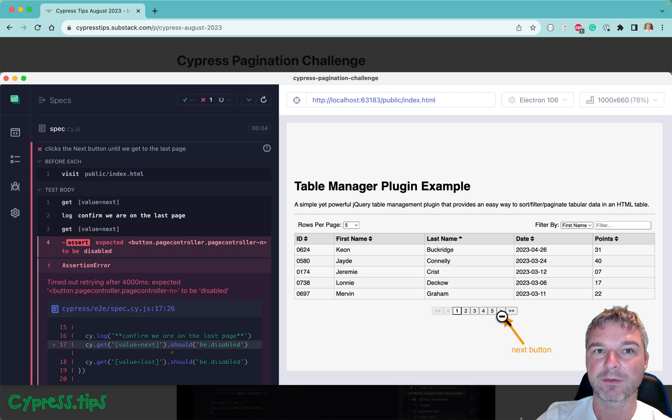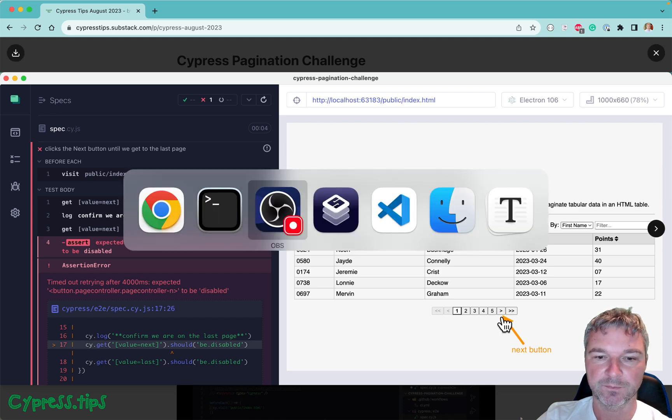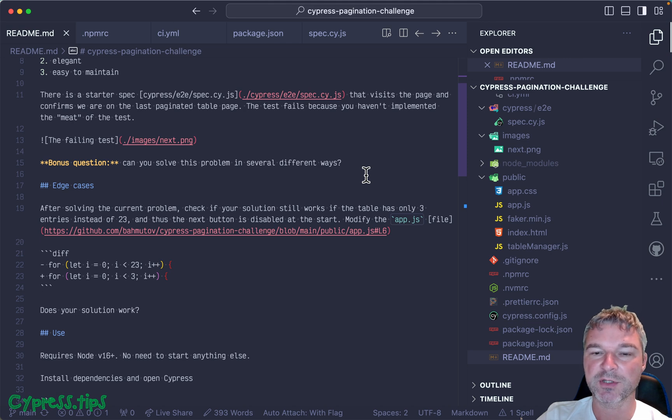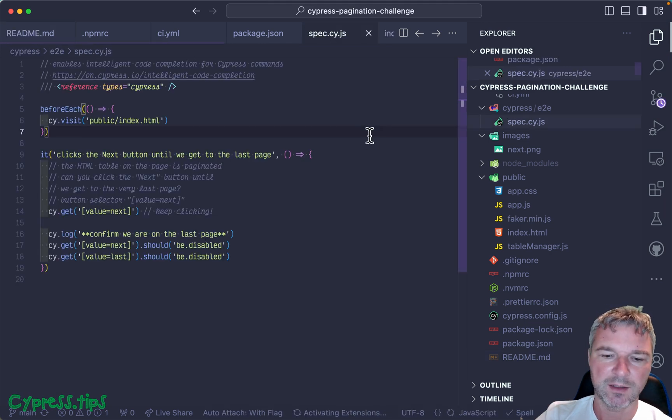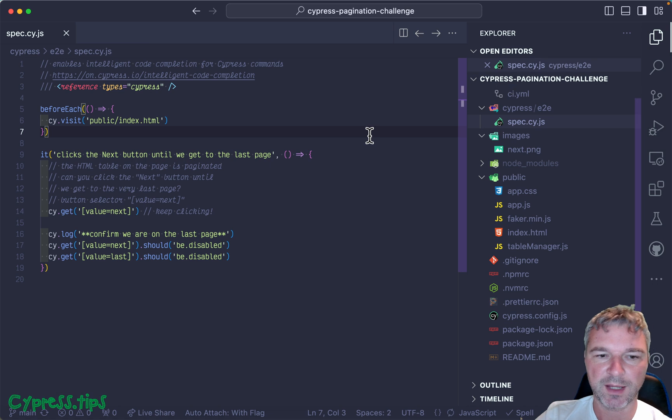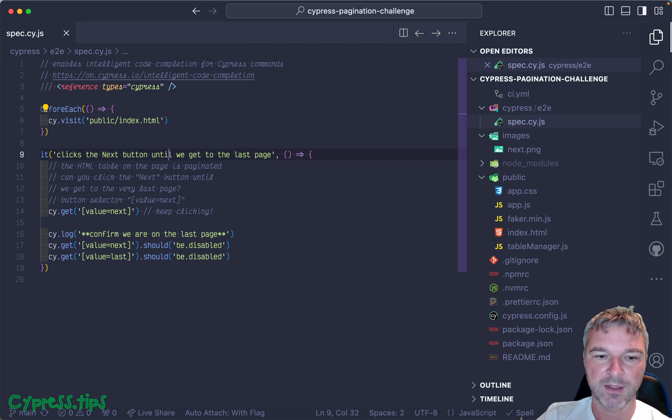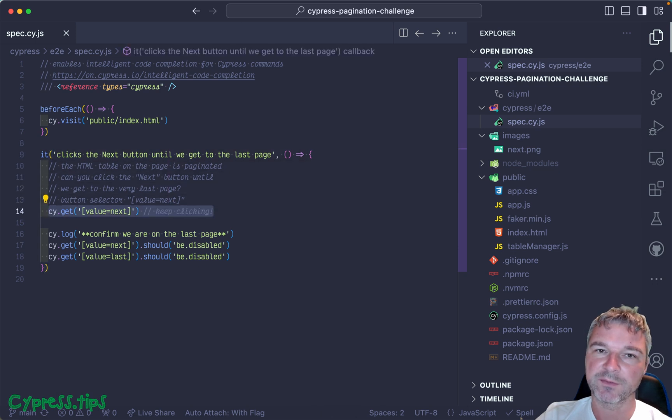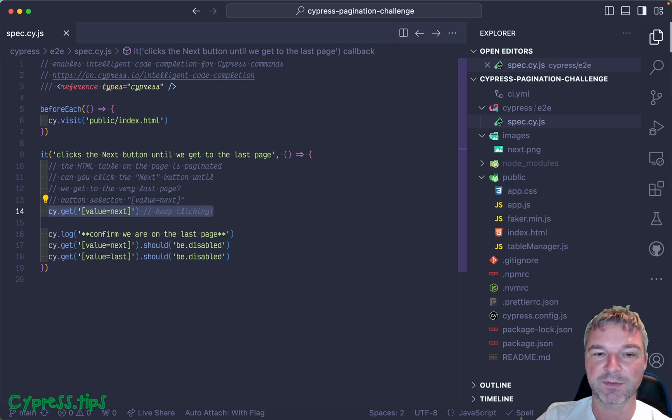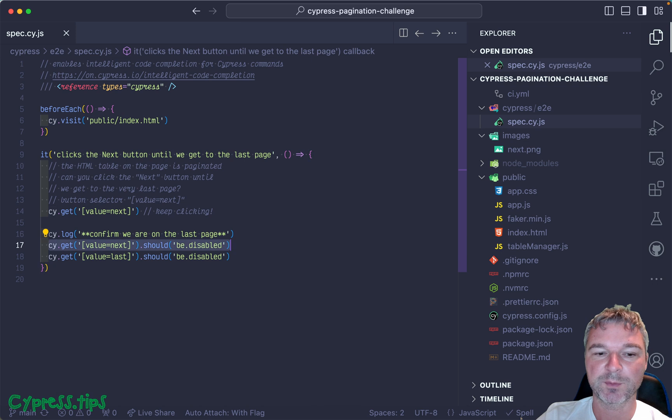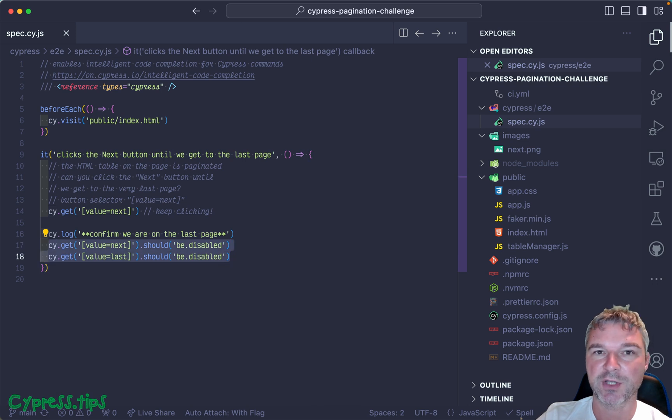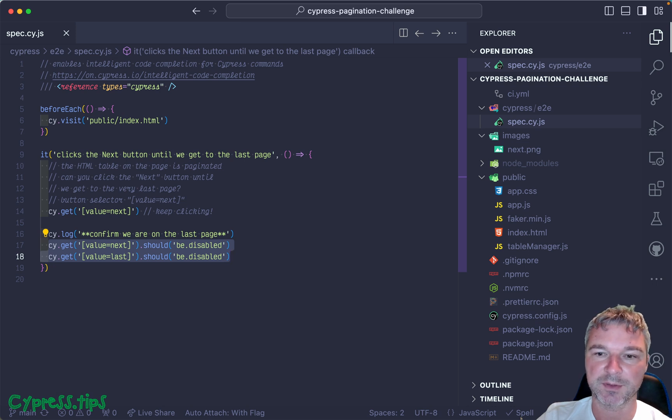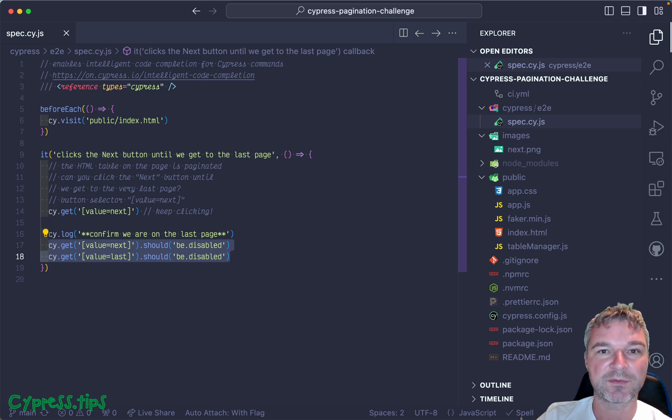I posted an initial code that you can see right here in my Cypress pagination challenge repo. If we look at the spec, we are visiting the public index.html file and then we have to find the next button and keep clicking it until we arrive to the last page in the table. The button becomes disabled and then we can confirm that we are on the last page by checking if the next button is disabled and the last button is disabled. So the challenge is to implement this test correctly.